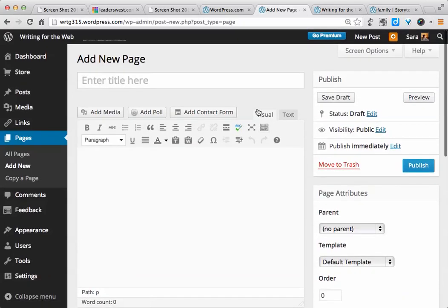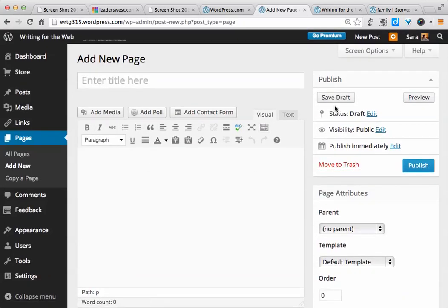Here, too, you can add media, add text, save it as a draft, or publish it when you're done. It's important to do one or the other so that you know WordPress has saved your most recent edition.